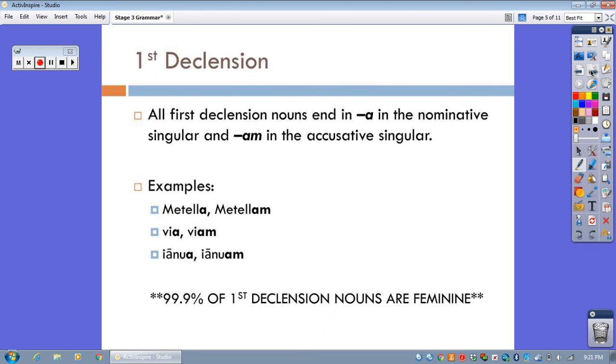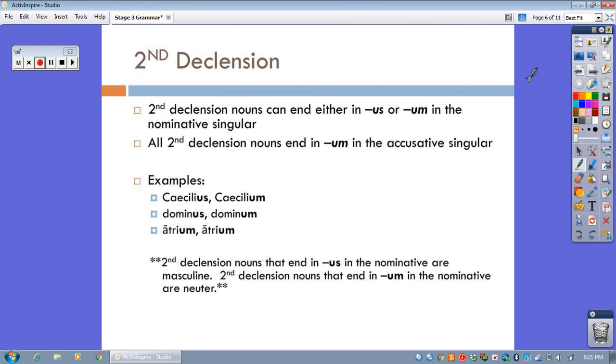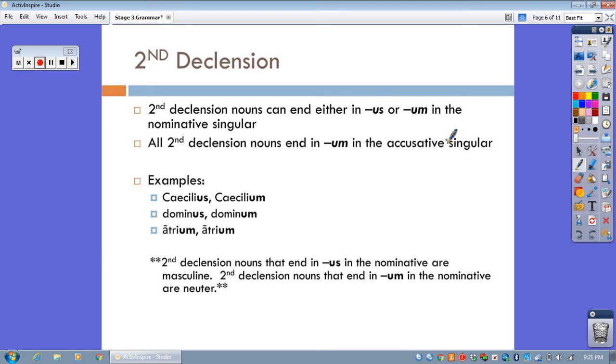So, what else can we say about the second declension to further differentiate those? Well, it's down here at the bottom, and again, it deals with gender. But here's one thing you should know, is that all second declension nouns end in um in the accusative singular. So, regardless of whether or not they end in us or um in the nominative singular, they all end in um in the accusative singular.